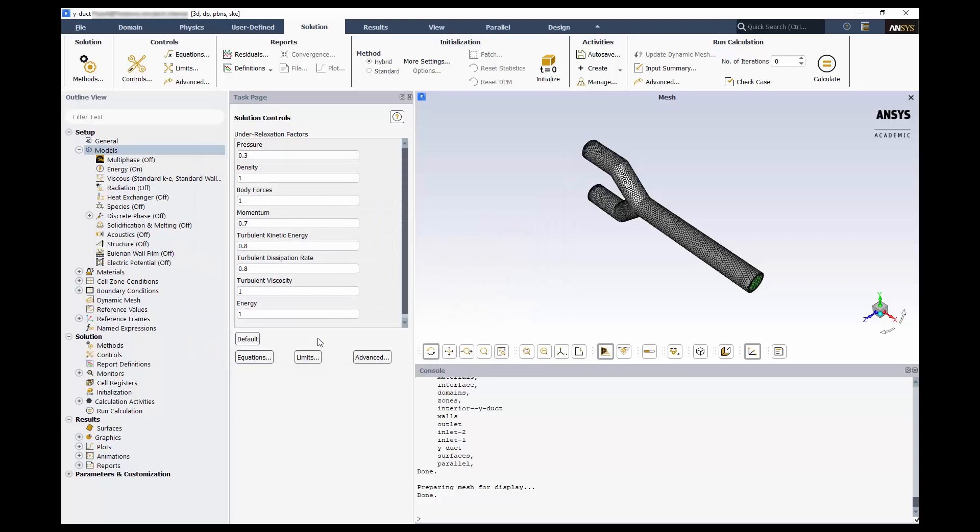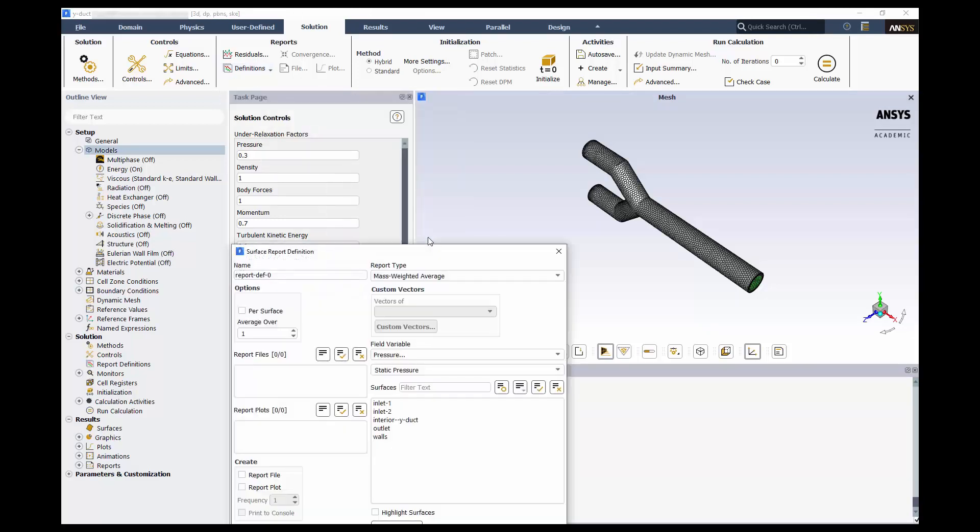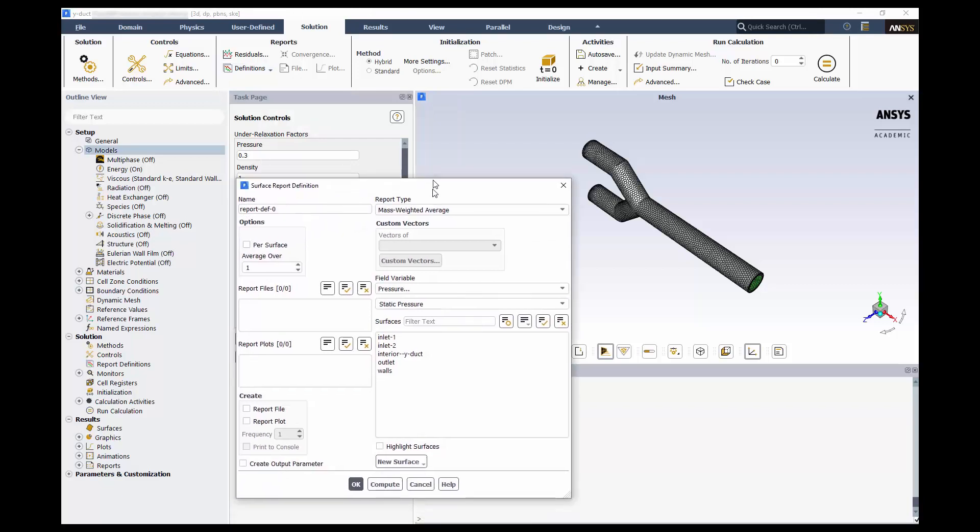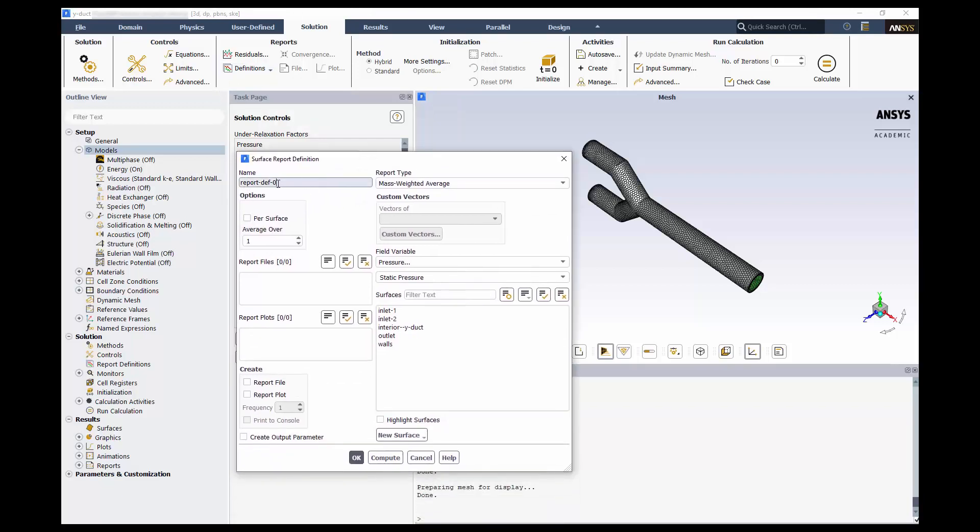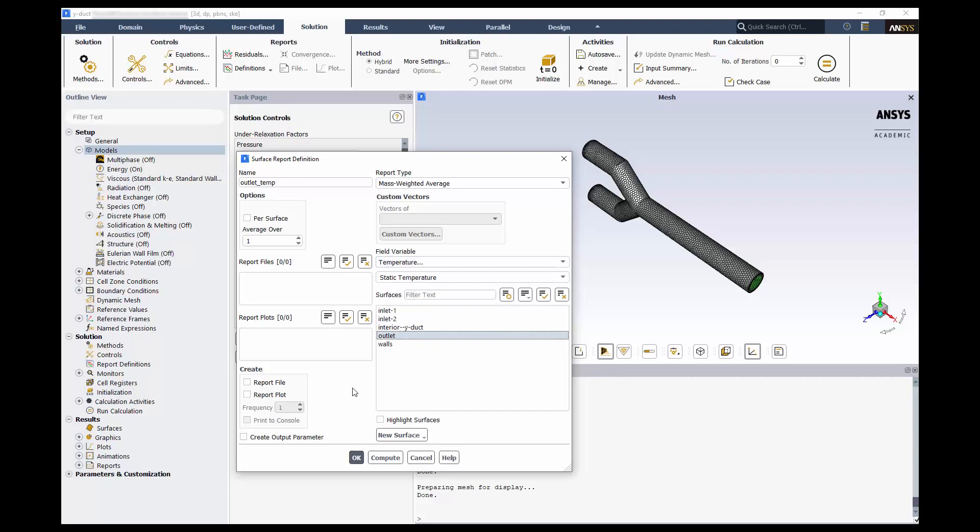We'll set up a surface monitor for the outlet temperature. Click on definitions, new, surface report, and mass weighted average. Let's first give it a name. We'll use outlet underscore temp. And we'll use temperature from the field variable list. Choose outlet from the surfaces, and finally click report plot so we can see it during calculation. We'll check to see that this value is unchanging when we approach convergence.